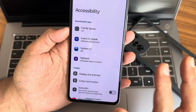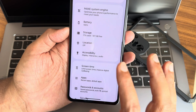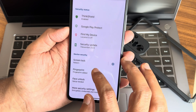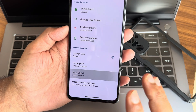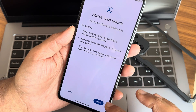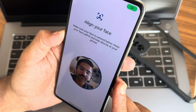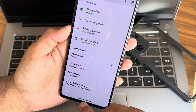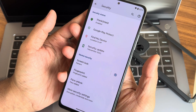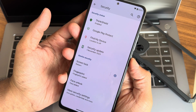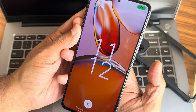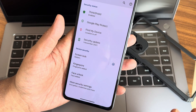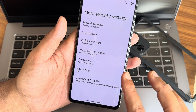Location settings are there. In Accessibility you get plenty of options including Family Space and System UI. In Security, you get face unlock and fingerprint unlock. I set up face unlock here — let me show fingerprint unlock first. As you can see, it unlocks very quickly. Face unlock is also very quick. Both biometrics are working fast.